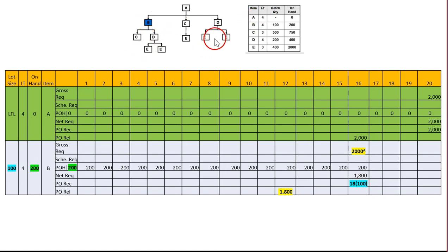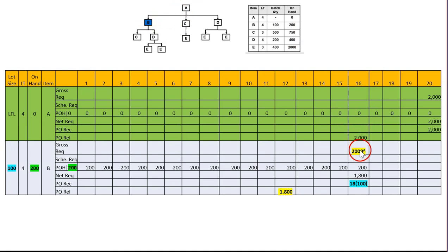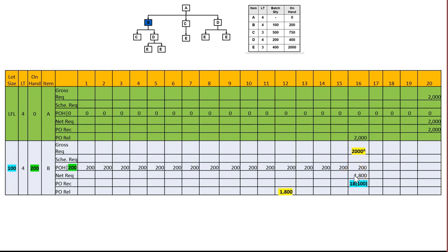For item B, lot size is 100, lead time is four, on-hand is 200. B is dependent on A, so we use 2,000 as the gross requirement. We have 200 on-hand, so 2,000 minus 200 gives us a net requirement of 1,800. Since we buy in lot sizes of 100, we need 18 lots. Lead time is four, so counting back one, two, three, four — we release 1,800 here.